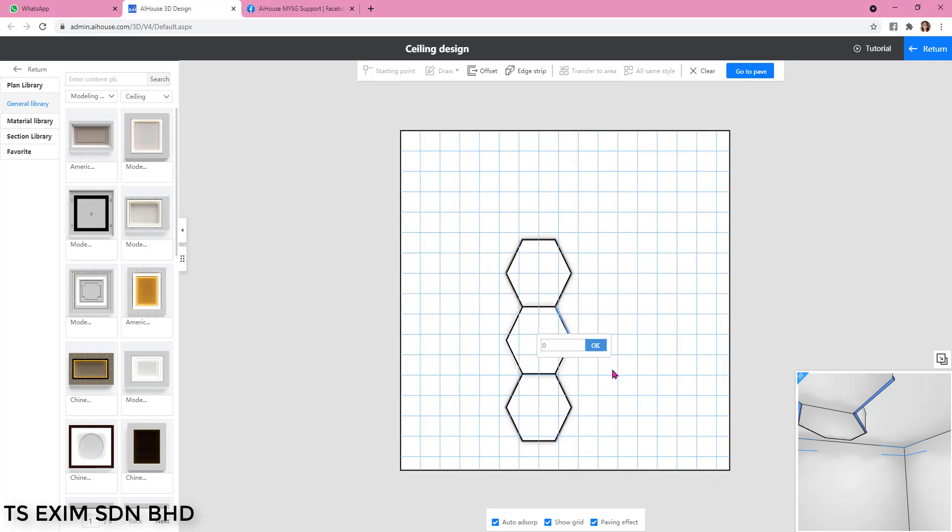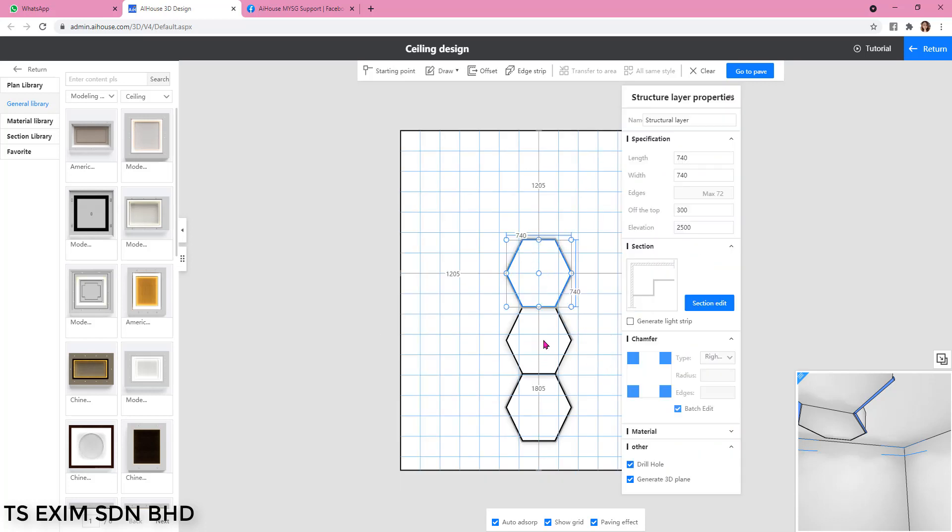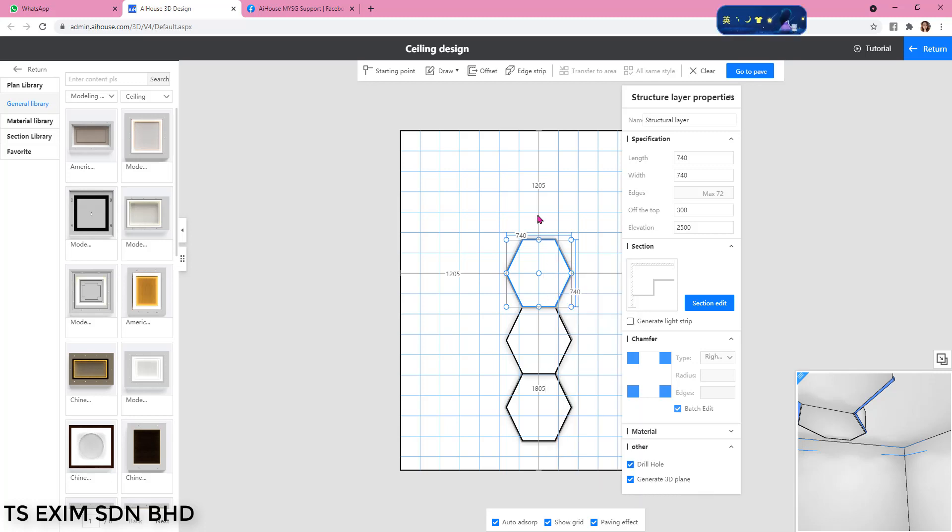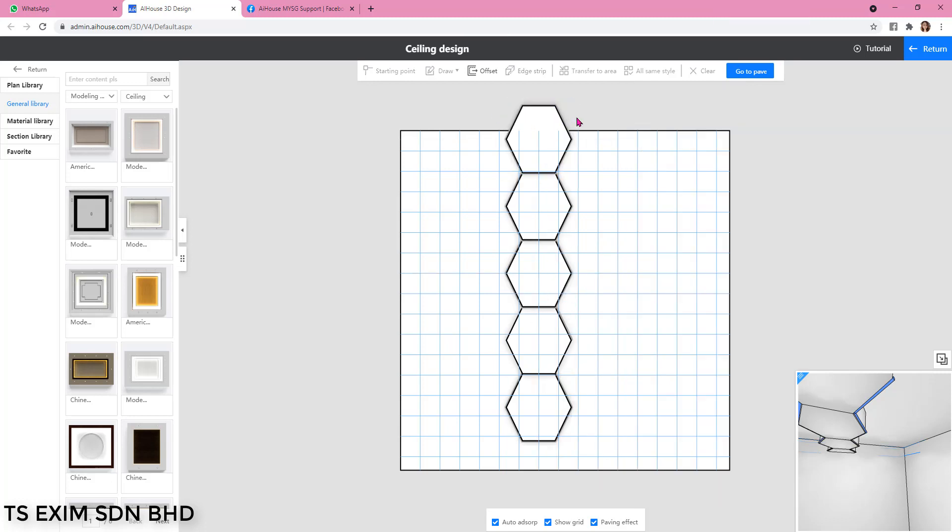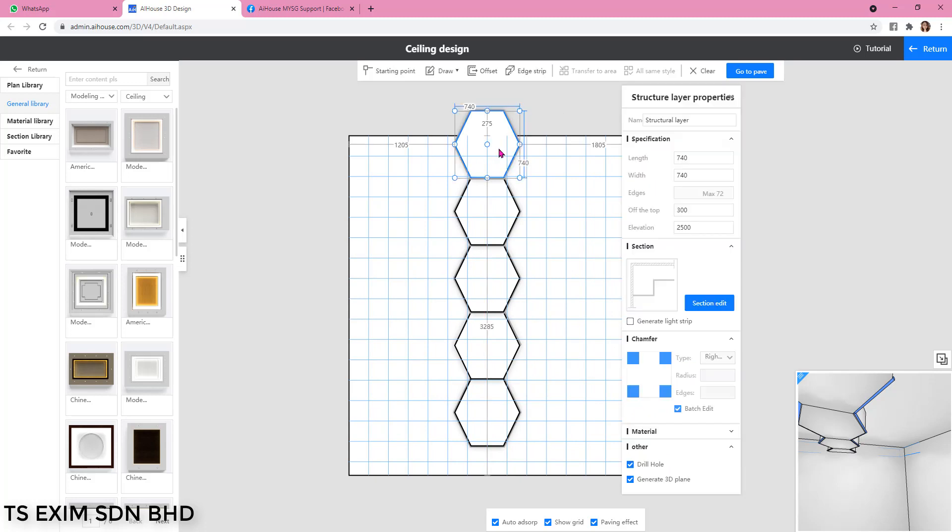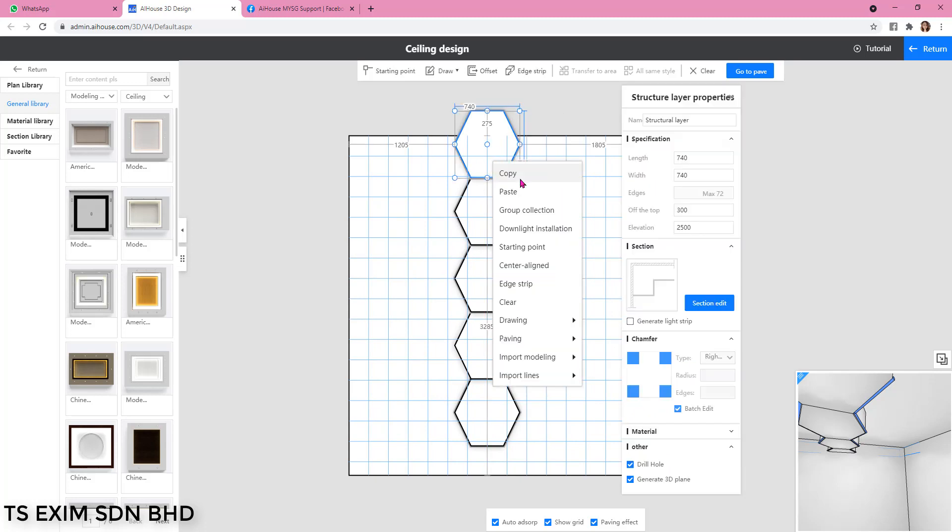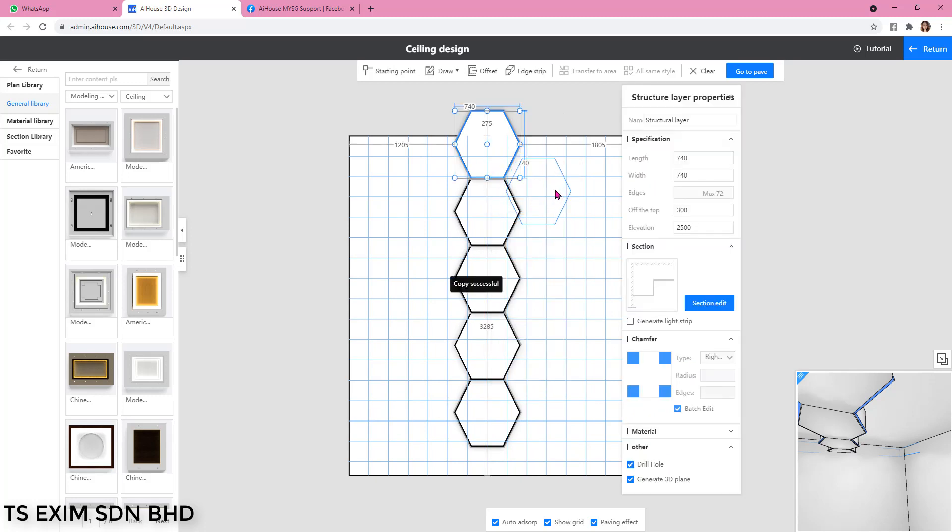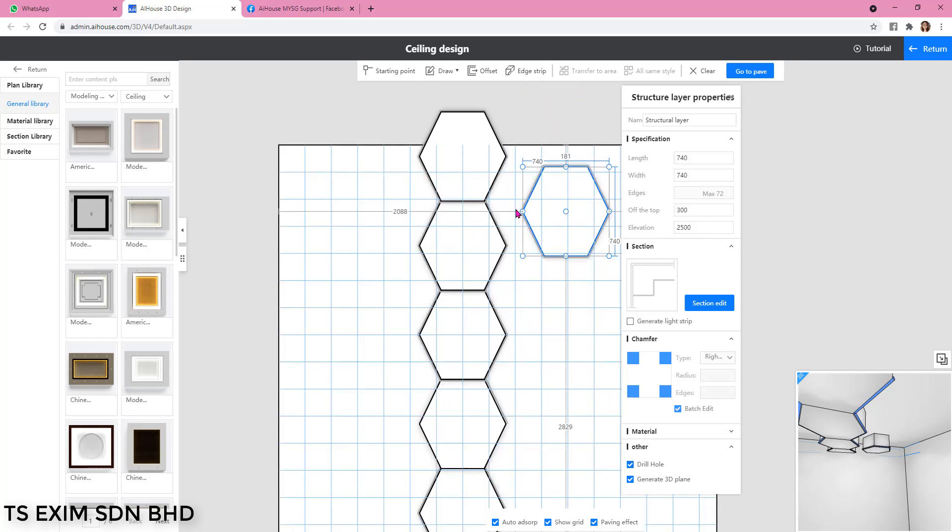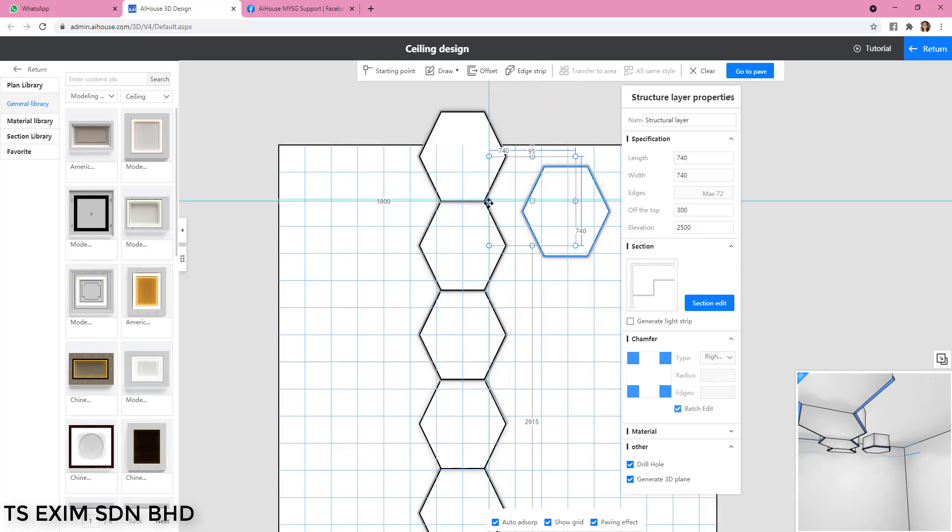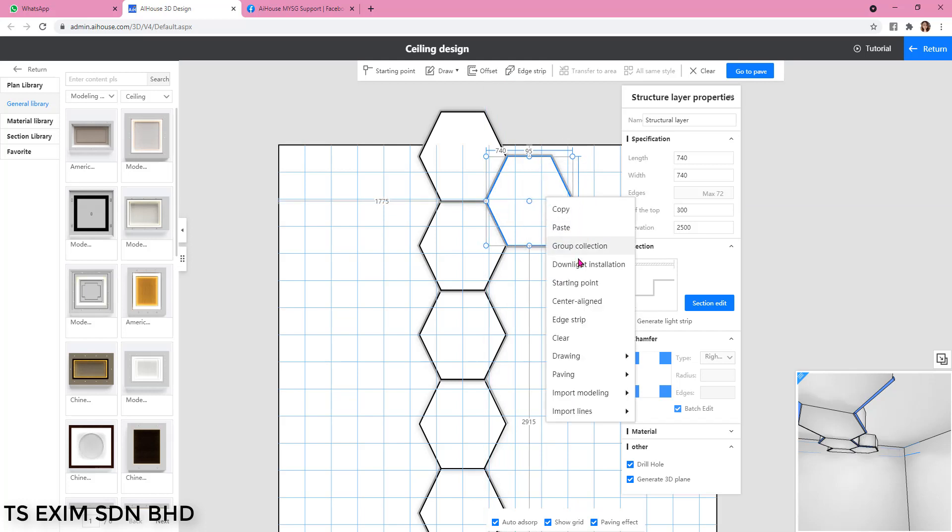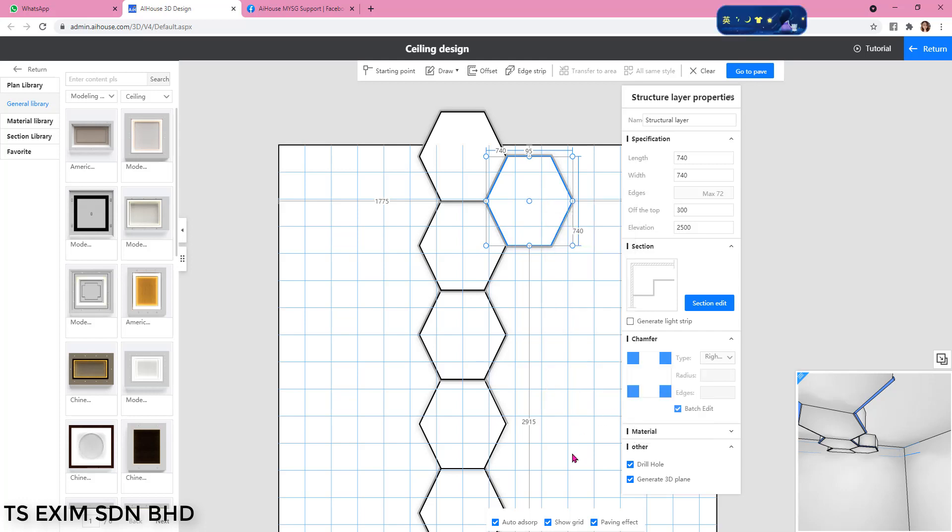Alright, so now you have the hexagon ready and then you can just use the pave function to continuously copy to fill up the area. So for the left and right side you will need to copy and place it first before you use the pave function. So I'll move it here and then I will use the pave function.